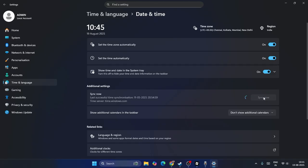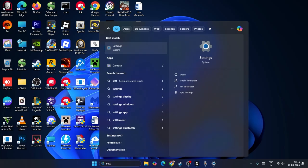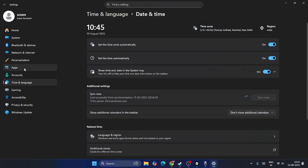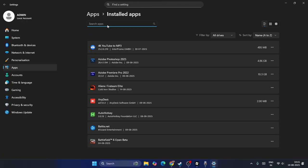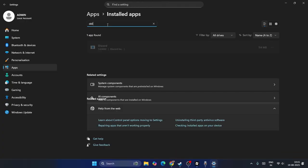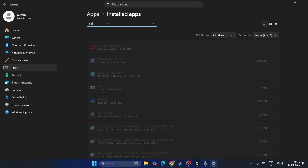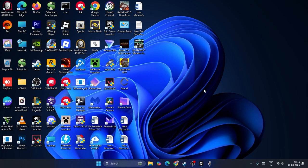If you're still having trouble with Discord, go back to Settings, navigate to Apps, and then go to Installed Apps. Search for Discord at the top. When you find it, right-click and select Uninstall, then close everything and check — you can also check with Steam.